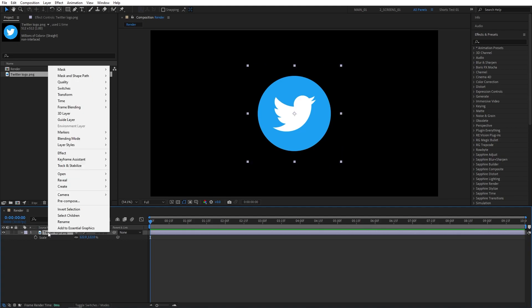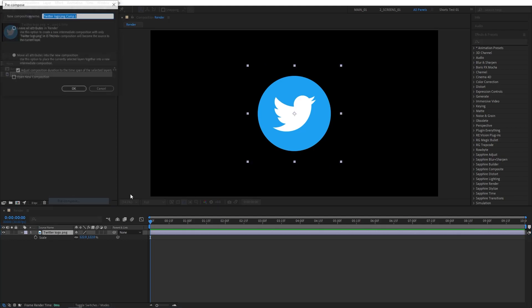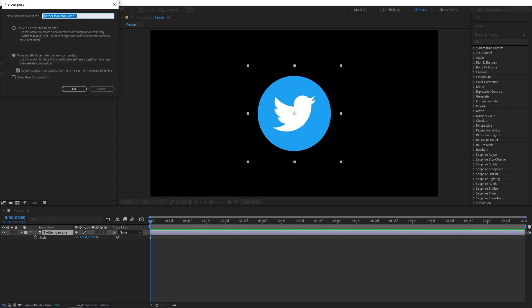Then I'm going to right-click the logo and choose Precompose. Let's name this Precomp logo and make sure that Move All Attributes is selected. Then click OK.